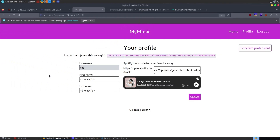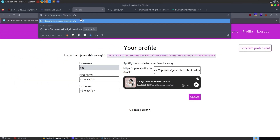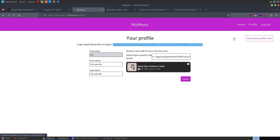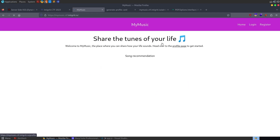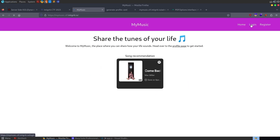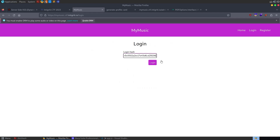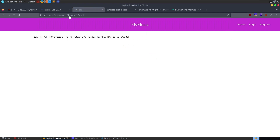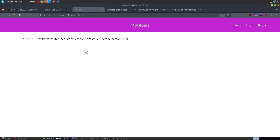We turn off our intercept, and that generates the profile card. But we don't care about that - we want to see if we can now access the admin page. At first we can't. Let's go back and try logging out, then log back in to refresh. We paste in the login hash and log in. It redirected us - so that's interesting. Let's go to admin. And there's our flag.